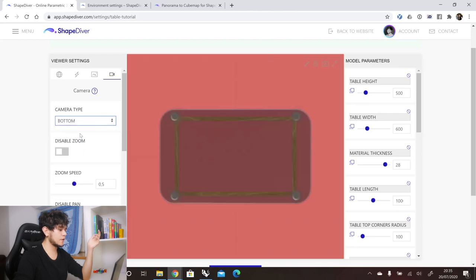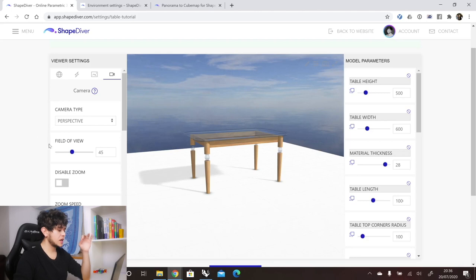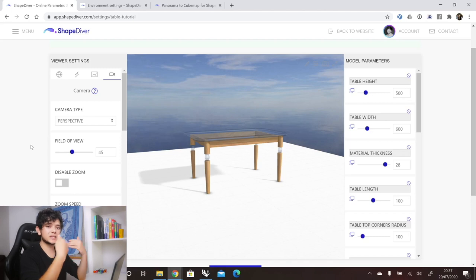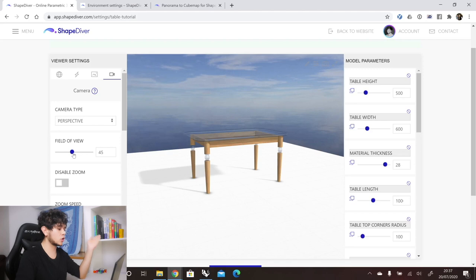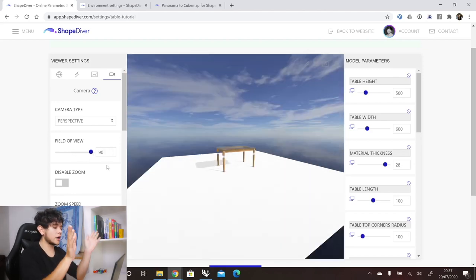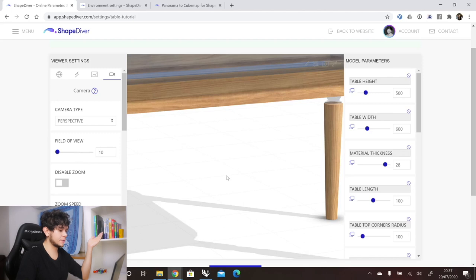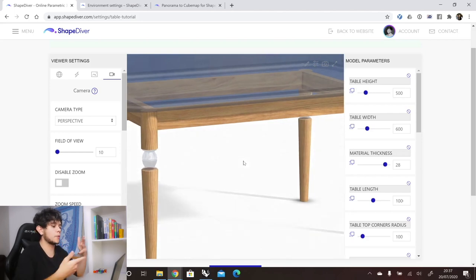You can do the same for other views — bottom camera, right camera — to get different orthographic views of your model. The next option is the field of view, which changes the angle at which our camera shows the model. At 45 degrees, the camera shows what is visible in a 45-degree angle. If we increase to 90 degrees, the camera angle becomes wider and we can see more to the sides. Going down to 10 degrees narrows the view significantly.